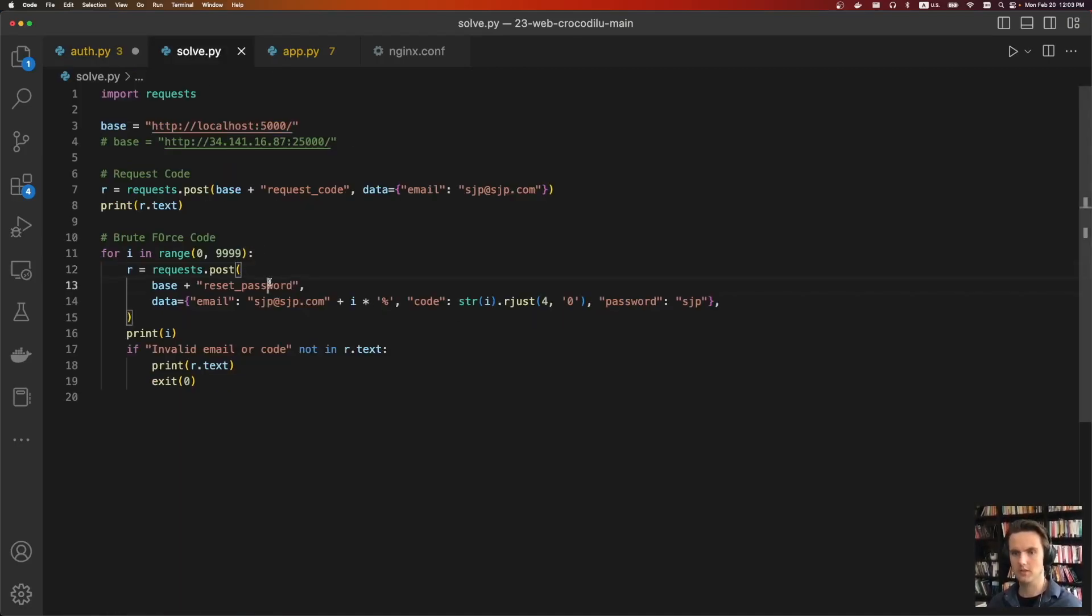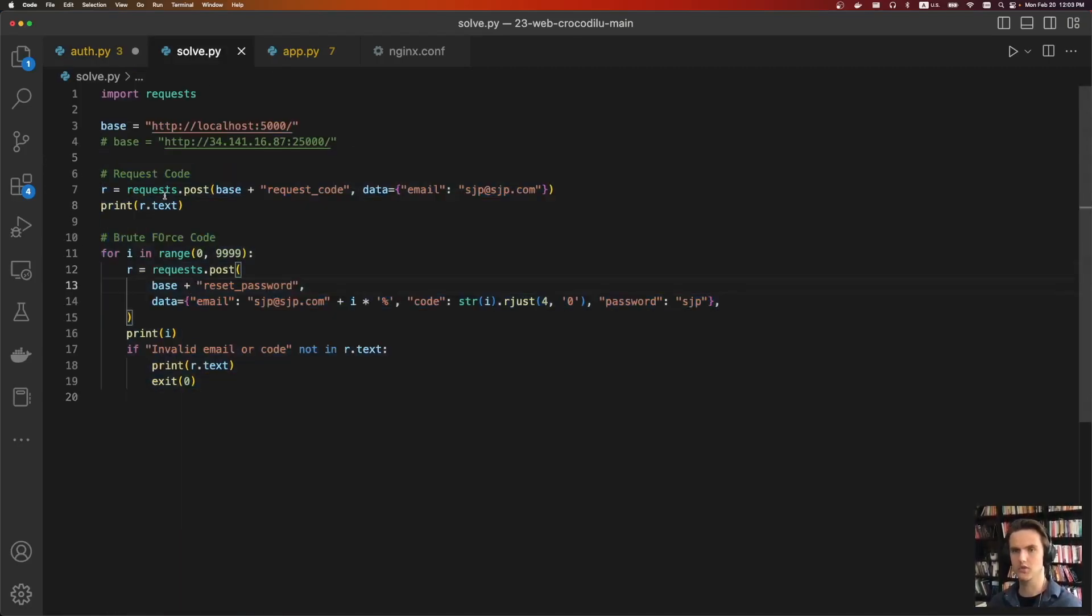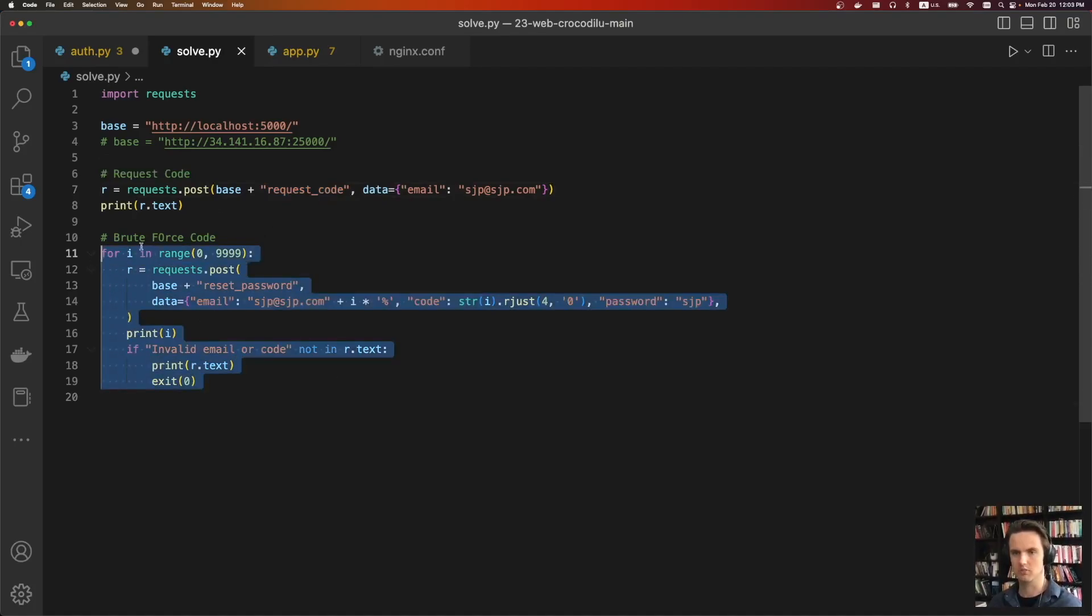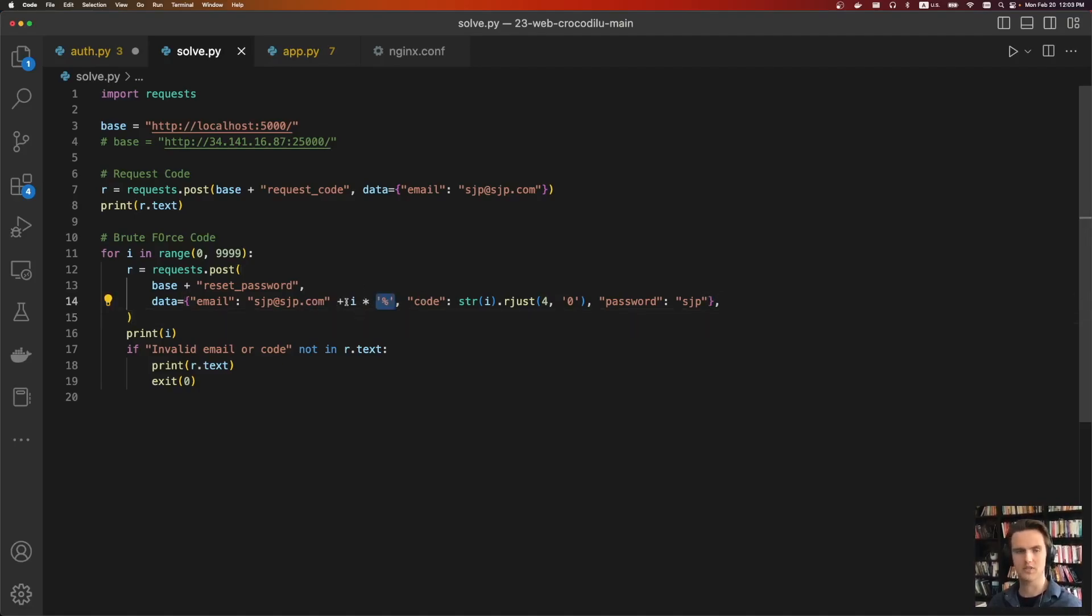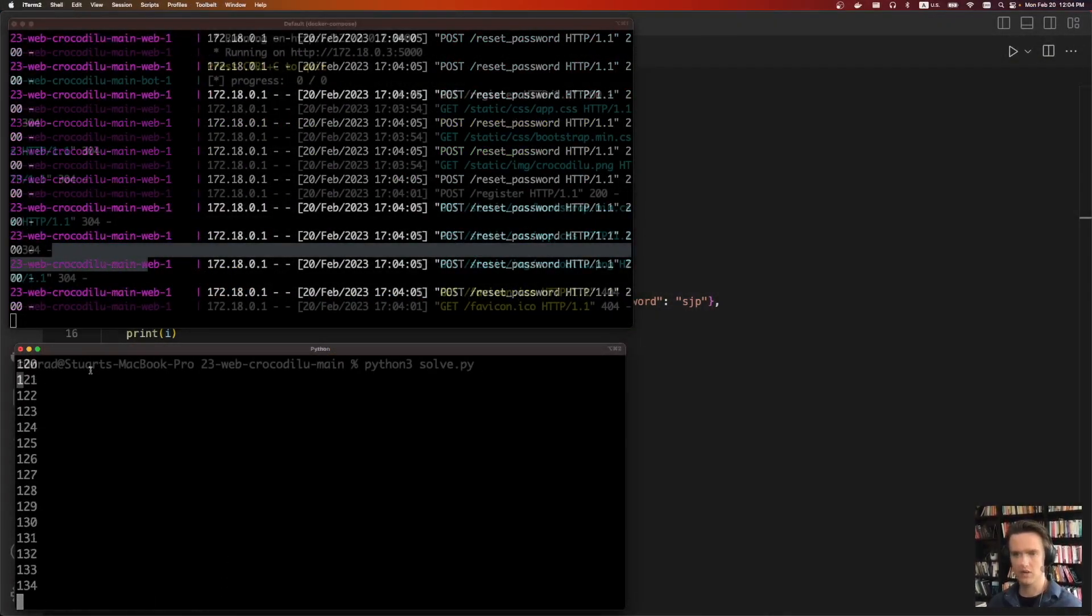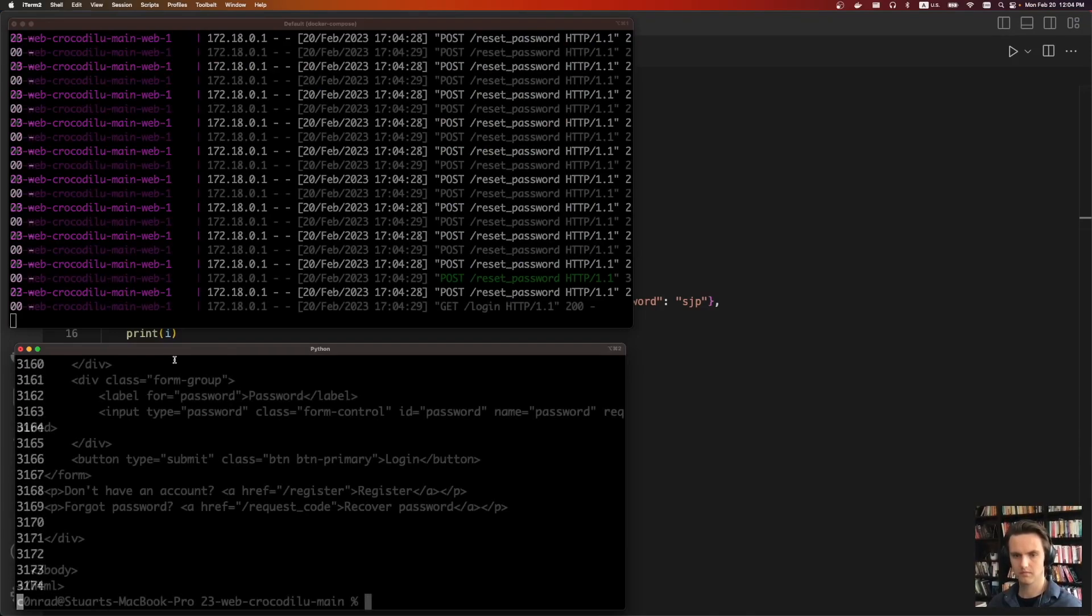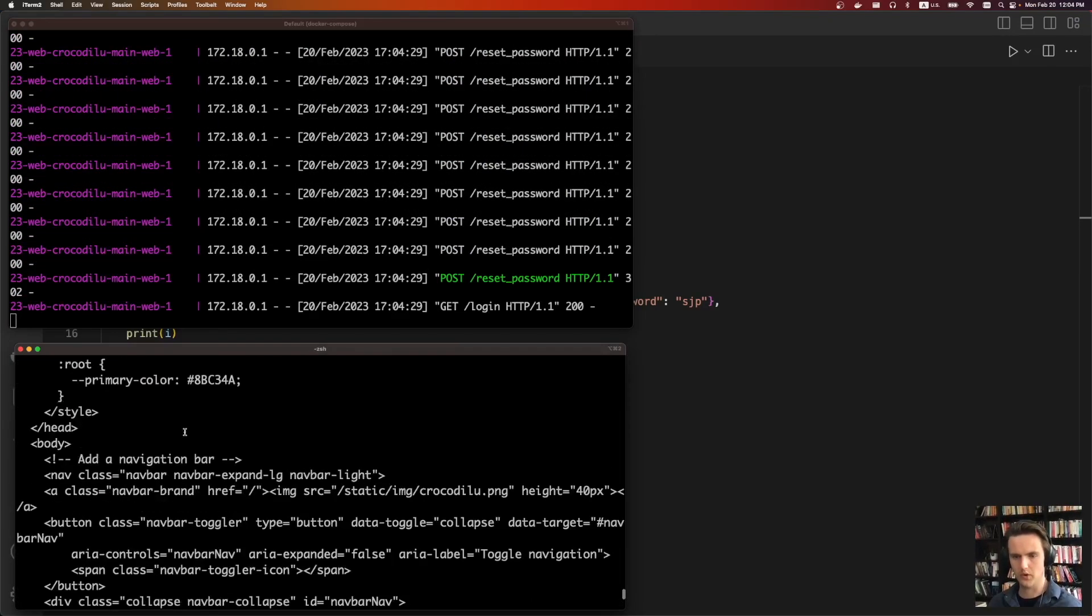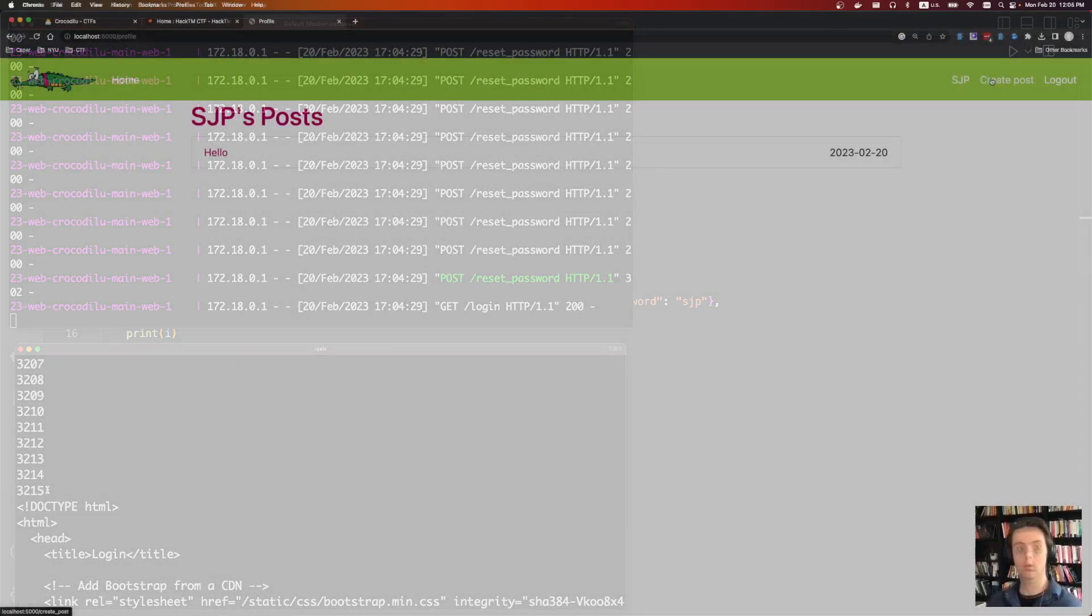The actual code for doing this can be seen here. We're just using request. We're saying, hey, generate a request code. And so this is how you would start the password reset flow. And then we're just going to brute force all 9999 codes using that reset password handler. And every time we just add an extra percent sign. We'll do Python solve. Sweet. And we can see we were able to log in with code 3215.